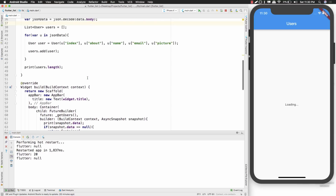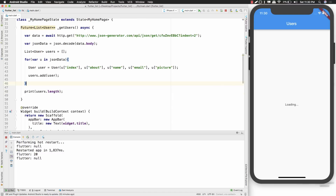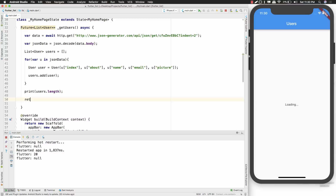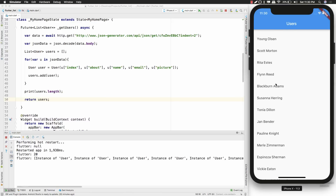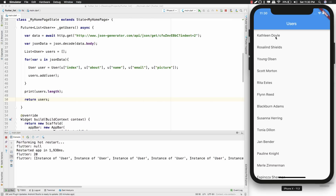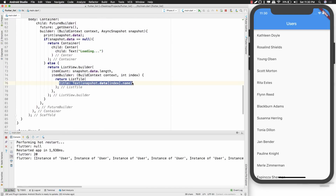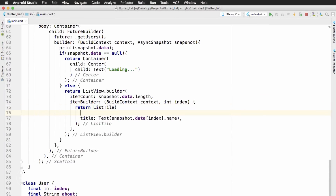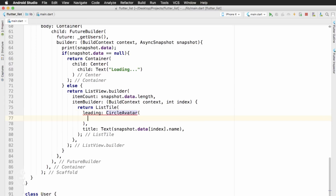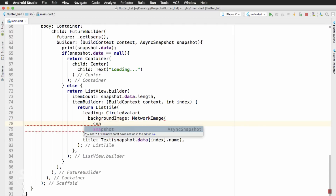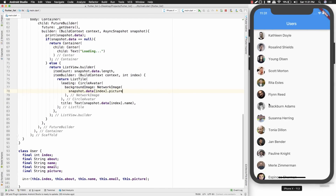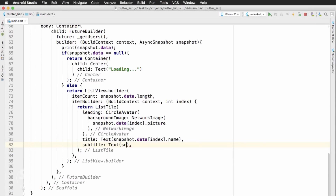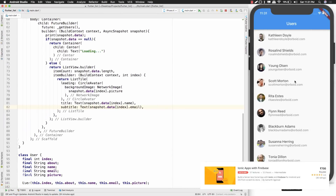The loading message doesn't go away because I forgot to return the users list from inside getUsers. Just after printing the length, I'll add return users. Now I can see that initially I get the loading message, and in a few seconds the list of users shows up. The list currently just shows names because we've only defined the title property. I'll add the leading property using a CircleAvatar to show the user's picture, and the subtitle property to display the user's email.